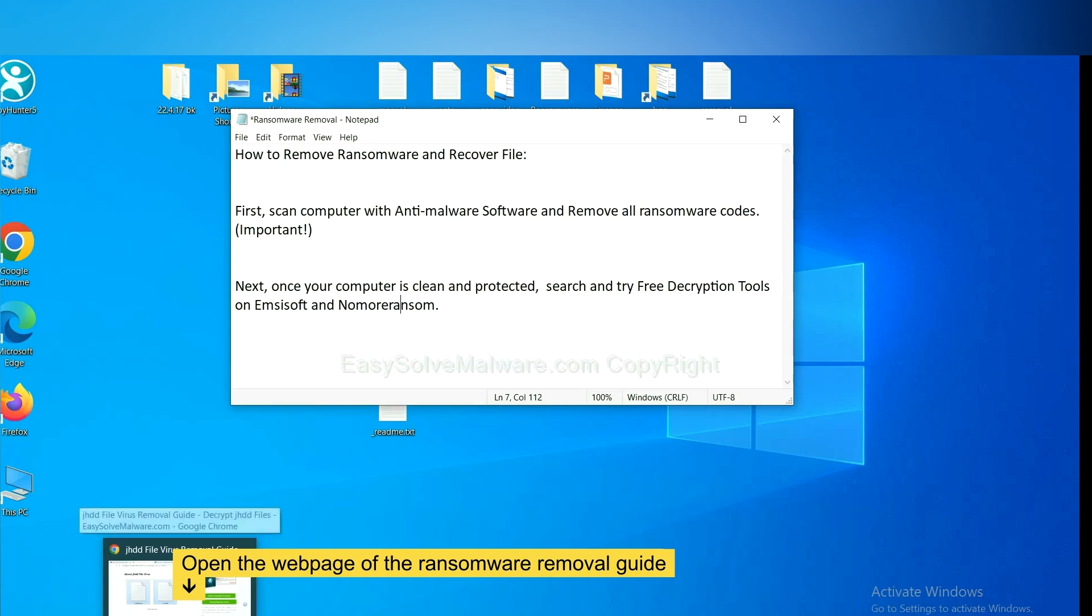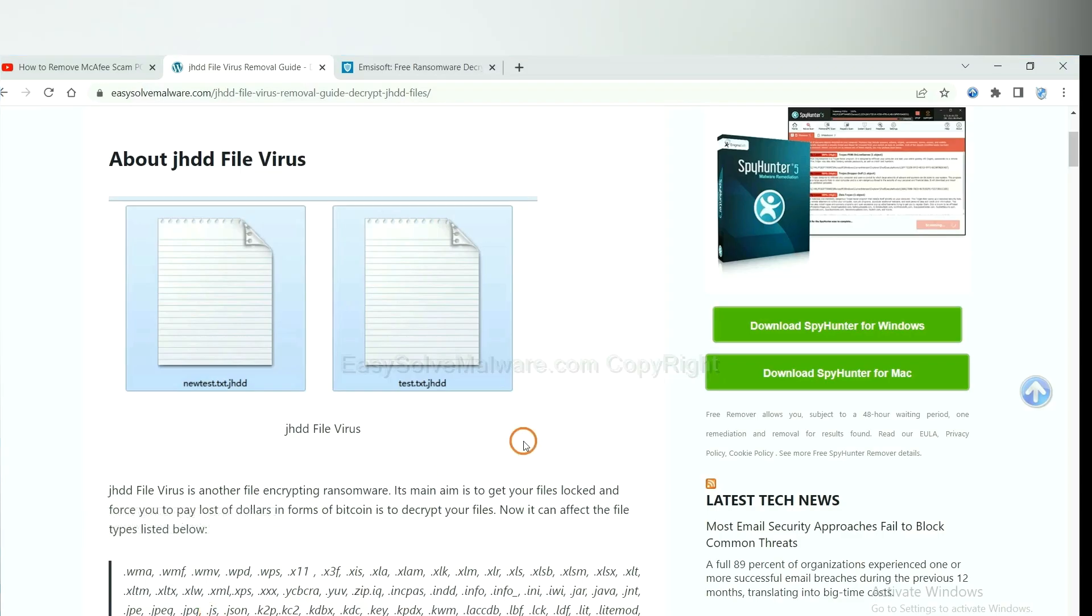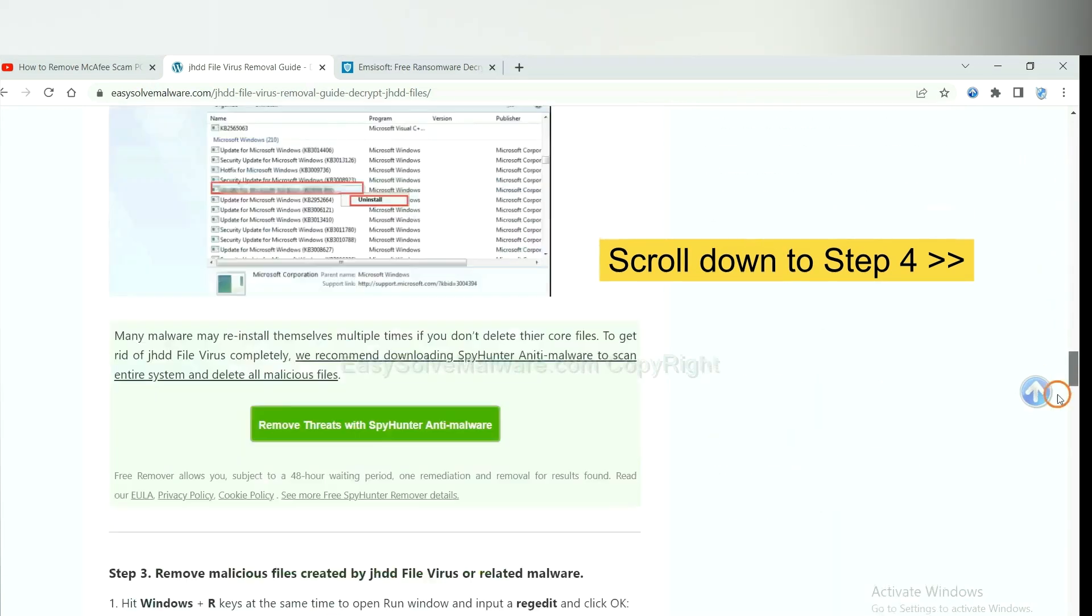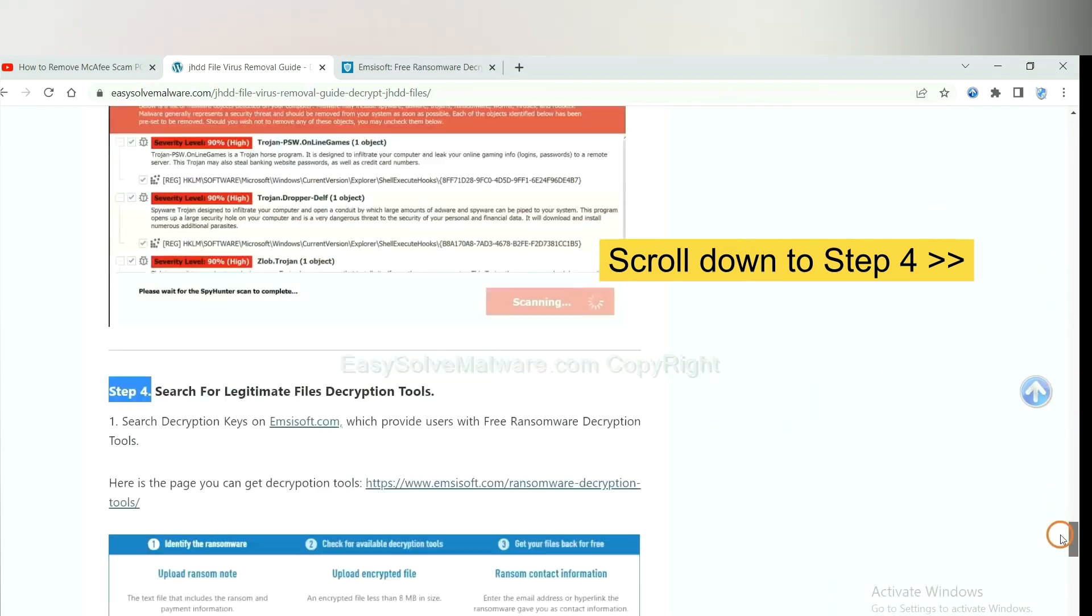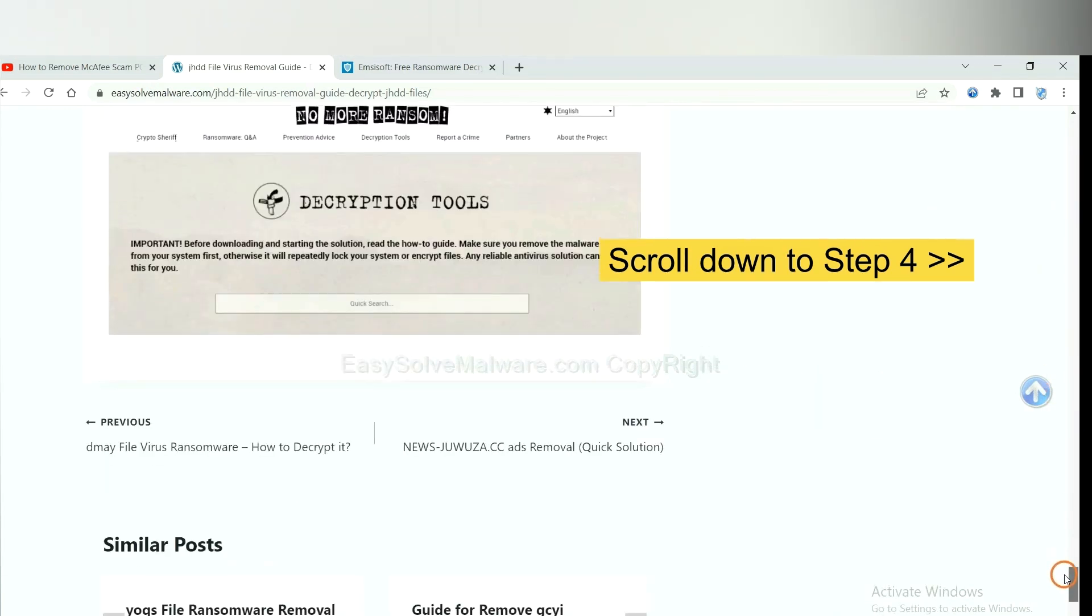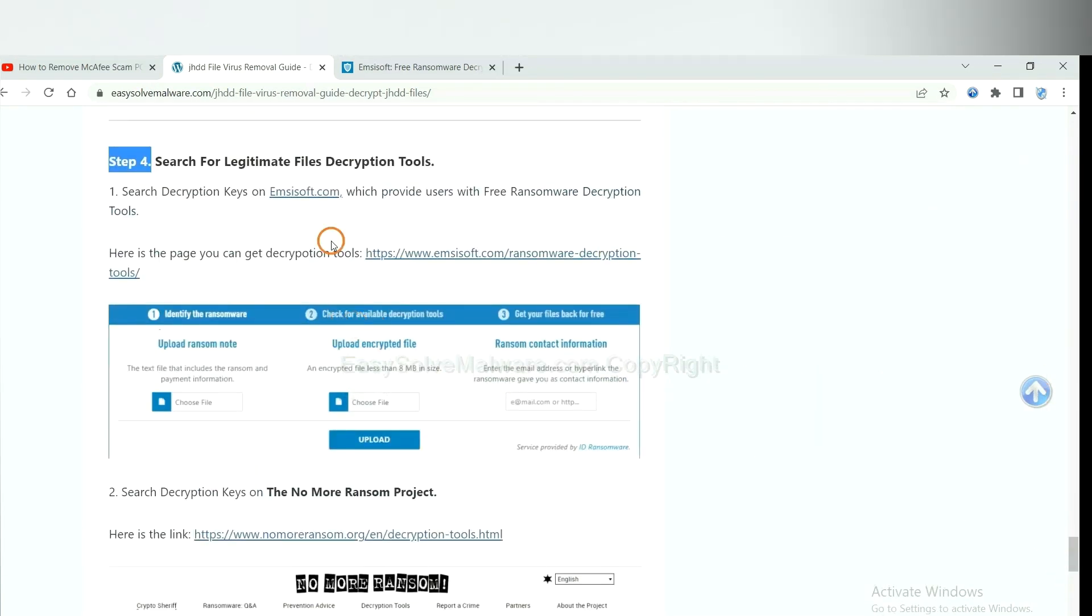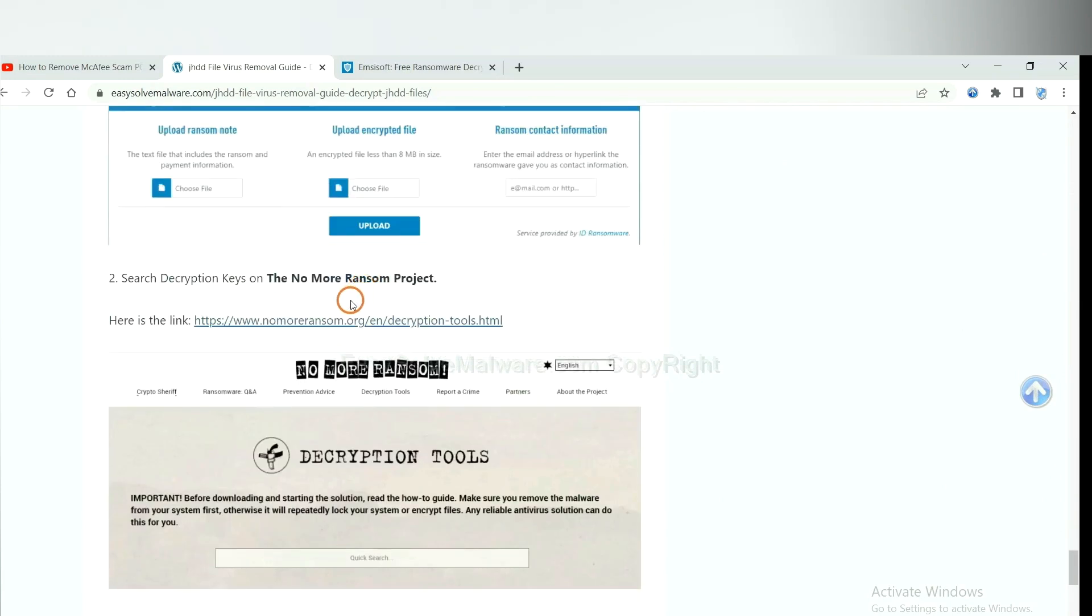Now open the page where you downloaded SpyHunter 5. Scroll down to step 4. Now you can see the link for Emsisoft and the link for NoMoreRansom.